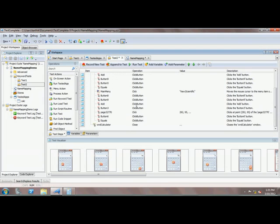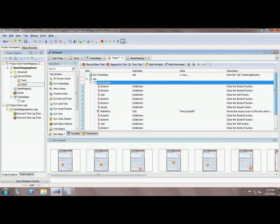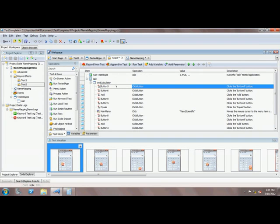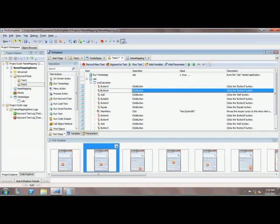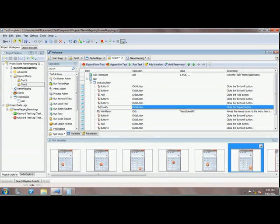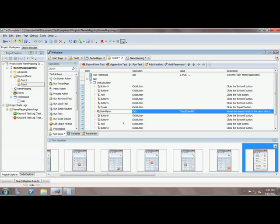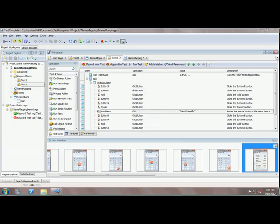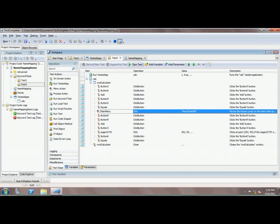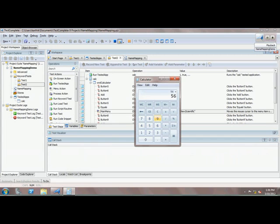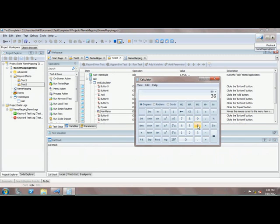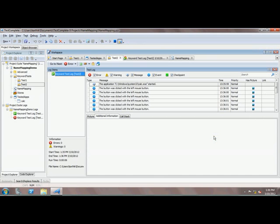If I go back to the test now, it's much more meaningful than before. We can easily identify that it's clicking Button5, Button6, Button9, Button5, then clicking the equal button, then selecting the main menu to choose View > Scientific, and then performing those operations. Let's save this and run the test once again to see if it's working fine. It's running pretty fine. So as expected, it's working pretty much fine — this is how you can edit an object in name mapping.